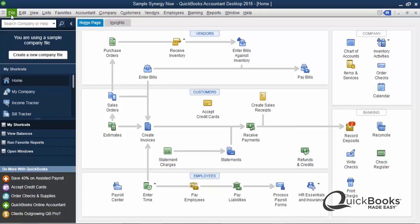Hey, welcome to QuickBooks Made Easy's Quick Tips. This is a tip for March 2018. I am Greg Bossen. I'm in the middle of tax season so I don't have a whole lot of time, but we're going to do something that I get a lot of questions about, which is not numbers related, which is kind of nice.